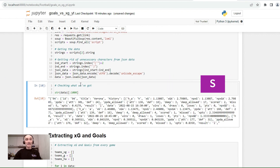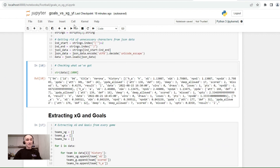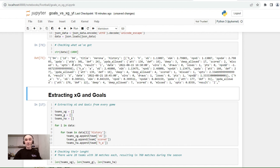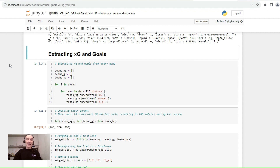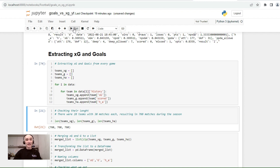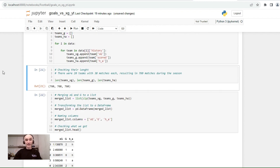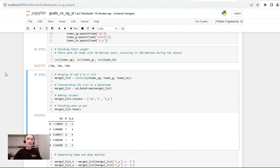Let's check what we got. We have this JSON file which we'll loop through and extract expected goals, goals, and also the home or away identifier. Let's check the length of the lists — there were 20 teams in the Italian championship with 38 matches each, resulting in 760 matches during the season. Let's check if we have this number, and we do.